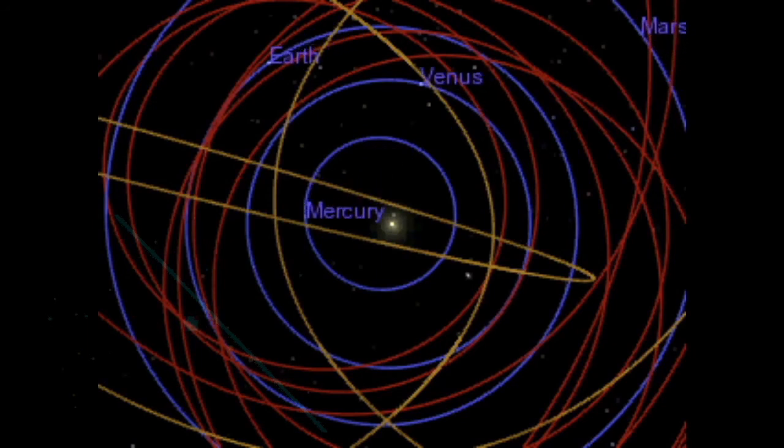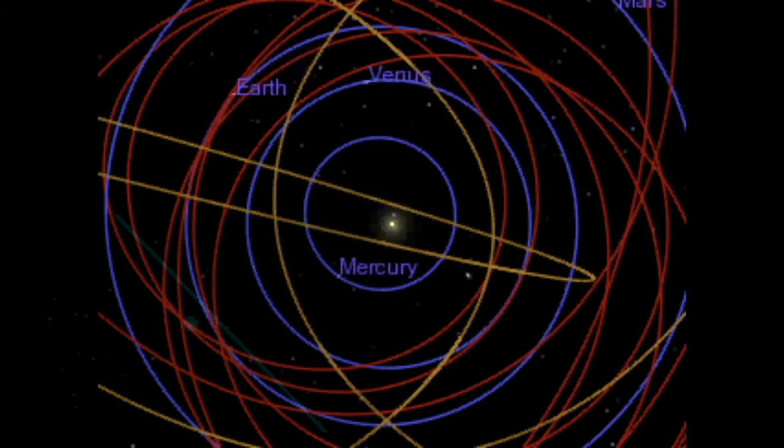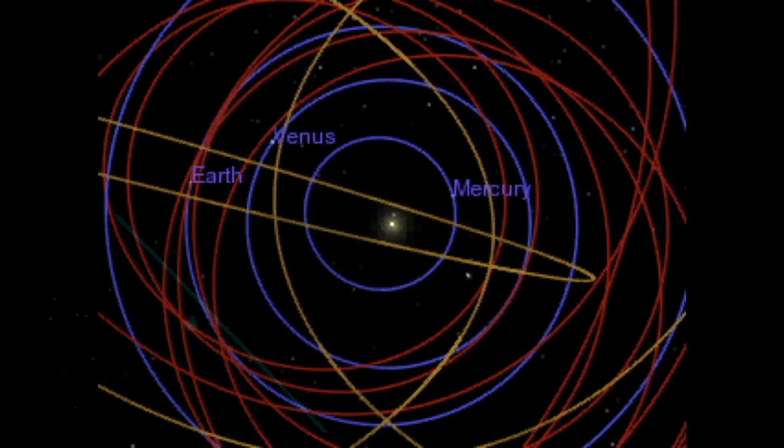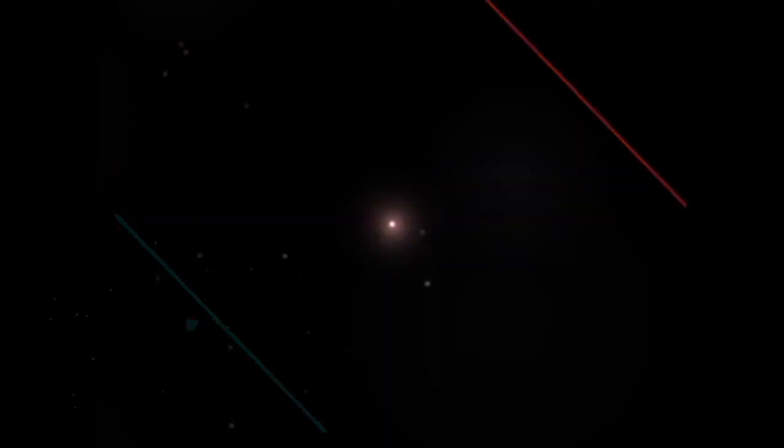Hypothesis. A hypothesis is a conjecture based on knowledge obtained by forming the question that may explain the observed behavior of a part of our universe. It may be specific, or it may be broad.